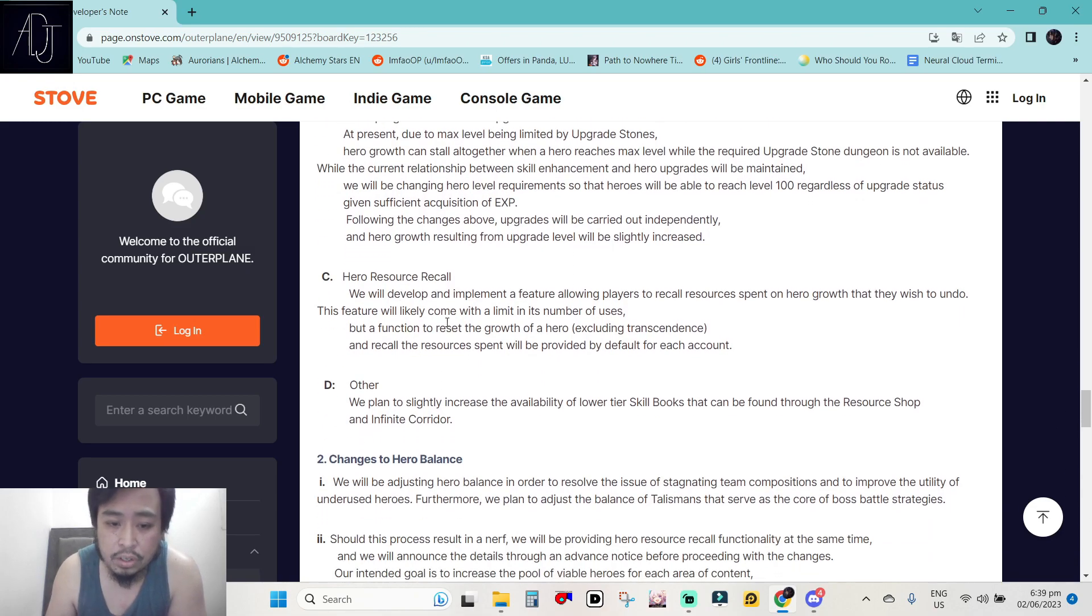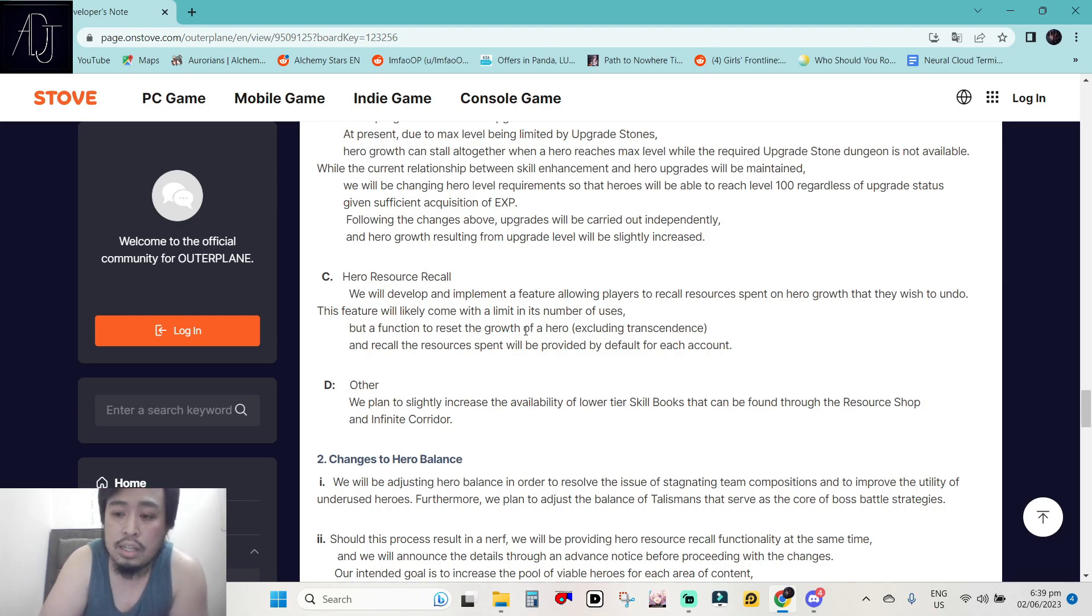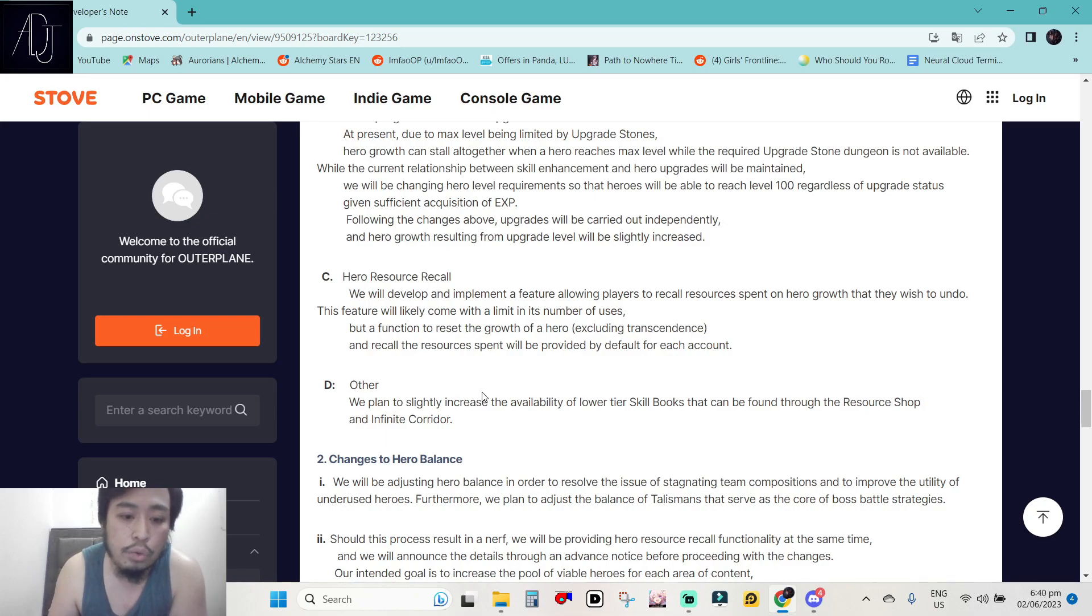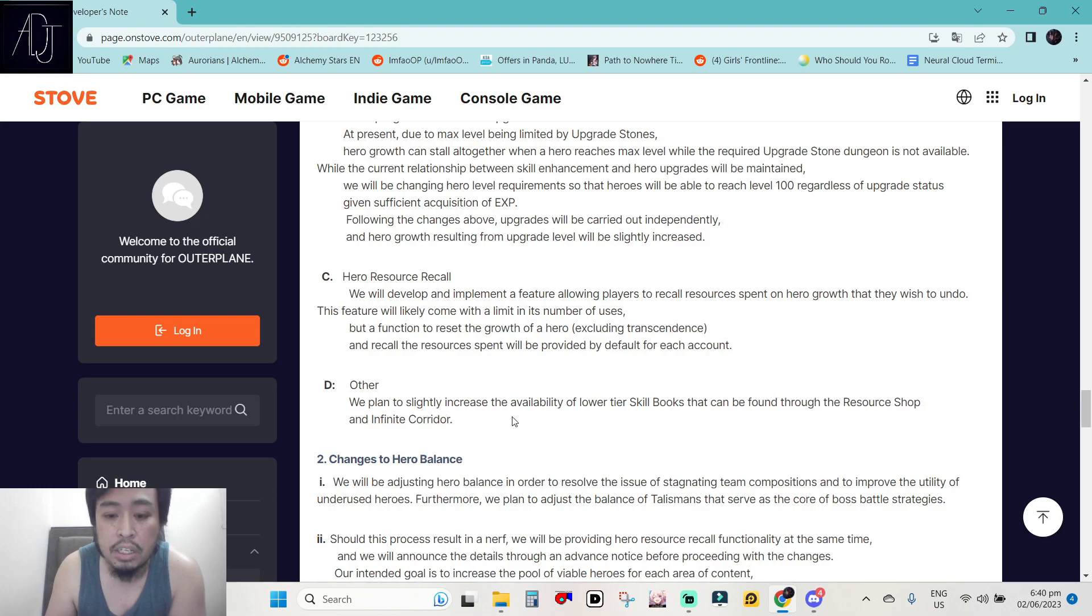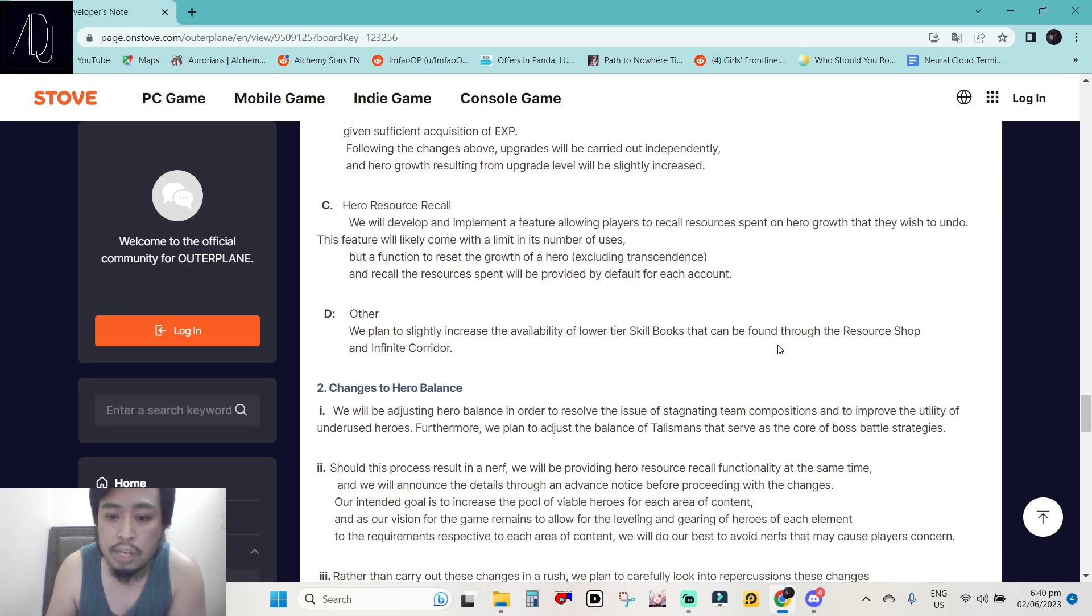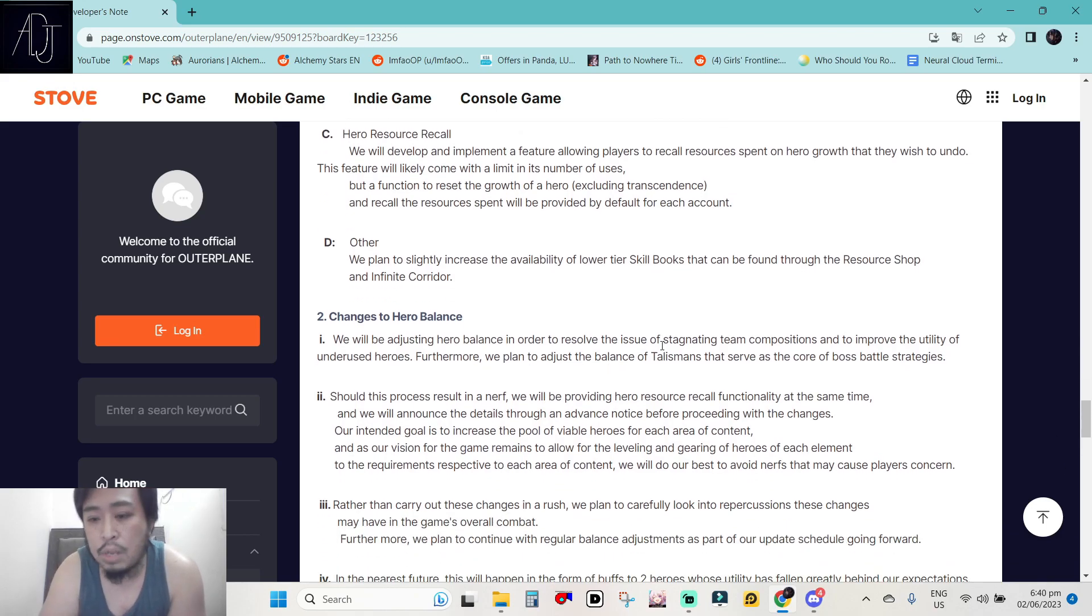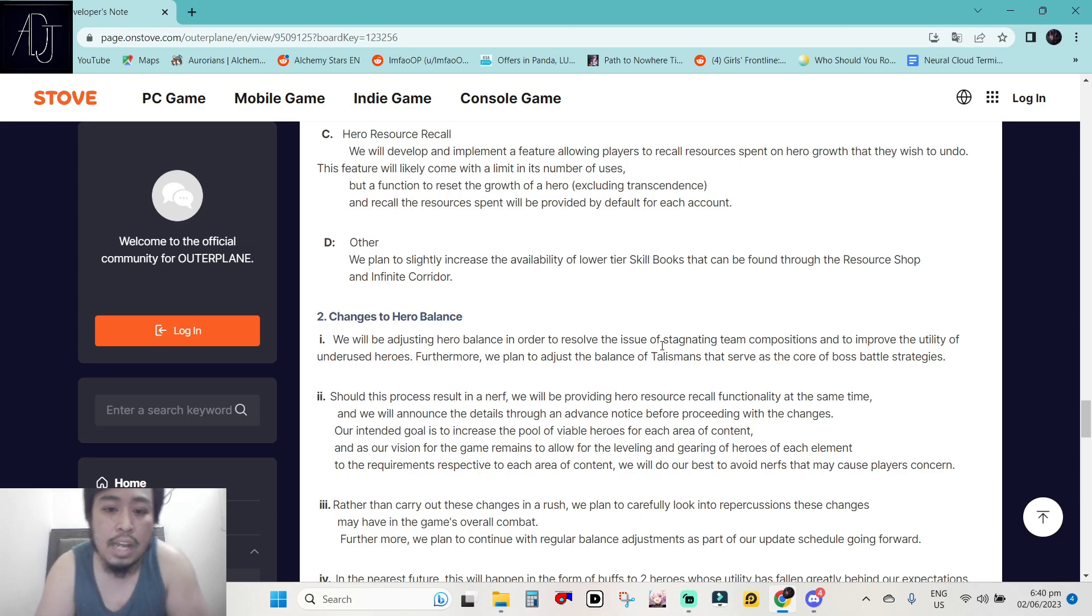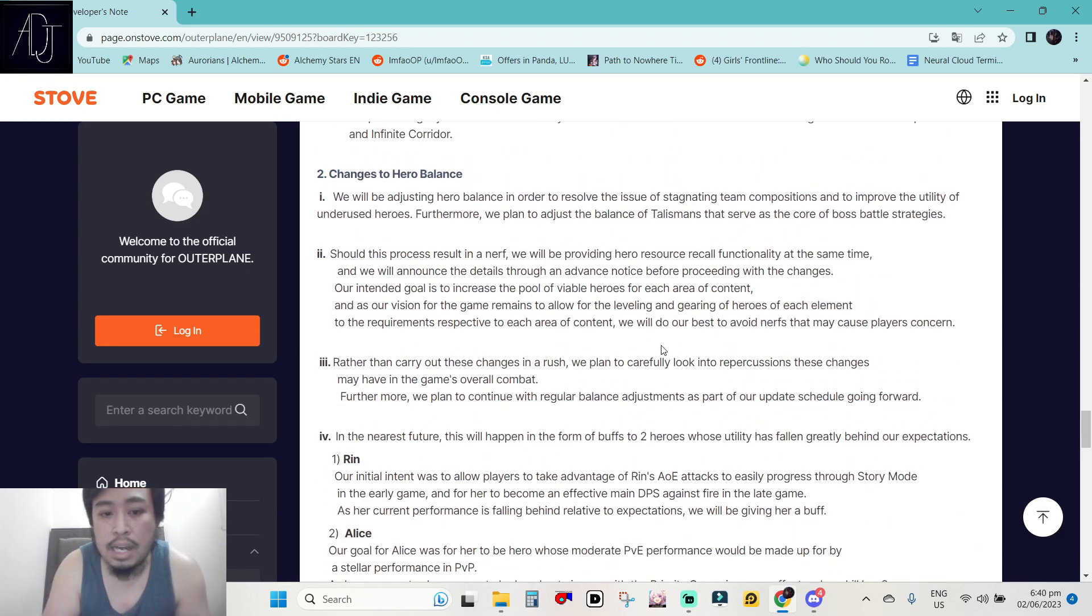Hero resource recall. We will develop and implement a feature allowing players to recall resources spent on hero growth that they wish to undo. Okay, this one is pog because probably we can get the skill books that we got. Oh, here, letter D. We plan to slightly increase the availability of lower tier skill books that can be found through the resource shop and infinite corridor. This is what I am talking about because right now, I am gated by skill books. I really have a lot of characters that I want to raise but even though I can raise them to fully max out the level 100, I cannot raise their skills because of the lack of skill books.